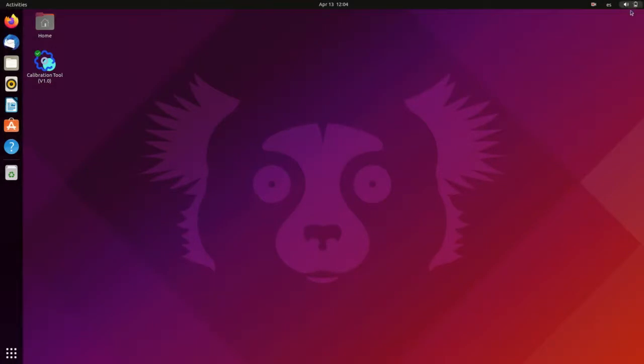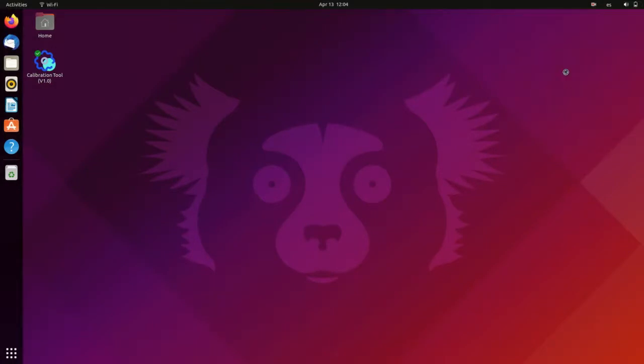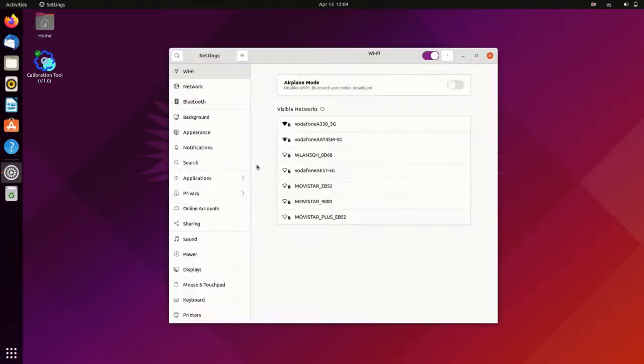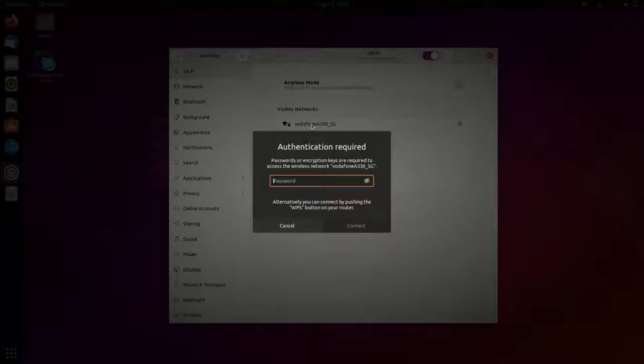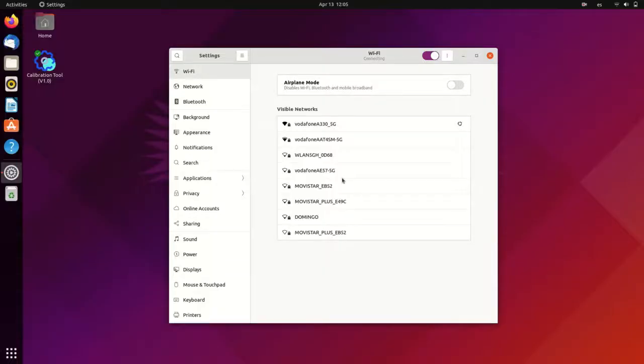After reboot, we can see that now the Wi-Fi adapter is working. So we can configure our Wi-Fi network. This will be convenient later so that we will be able to remotely connect to our robot. We enter the router password and we wait for the signal to come up.